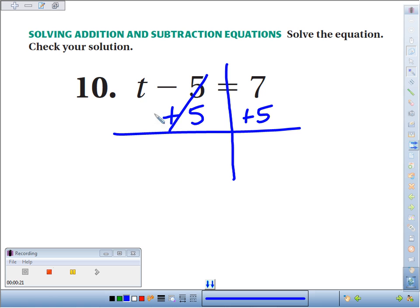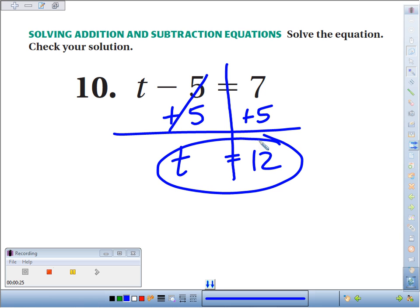Minus 5 plus 5 cancel. t remains on the left, and 7 plus 5 makes 12 on the right. t equals 12.